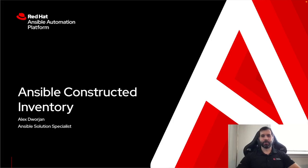My name is Alex Dorge and I'm an Ansible specialist. I'm going to be walking through constructed inventories that were released as part of the Ansible Automation Platform 2.4.